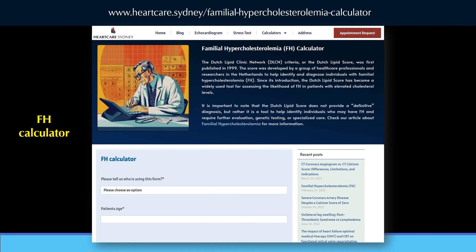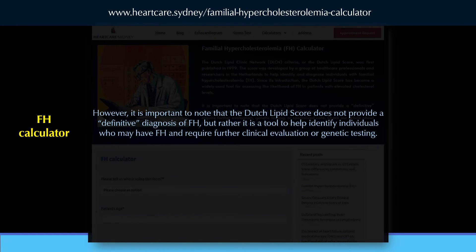Many online calculators have been developed to facilitate the scoring process, such as the one at the HeartCare Sydney website. However, it is important to note that the Dutch Lipid Score does not provide a definitive diagnosis of FH, but rather is a tool to help identify individuals who may have FH and require further clinical evaluation or genetic testing.